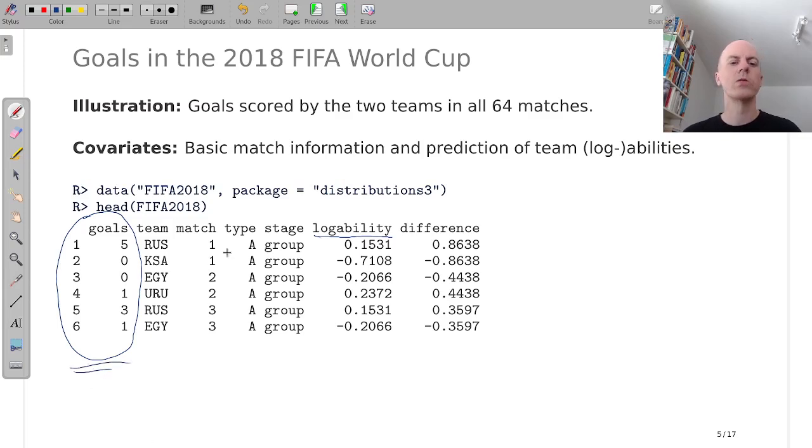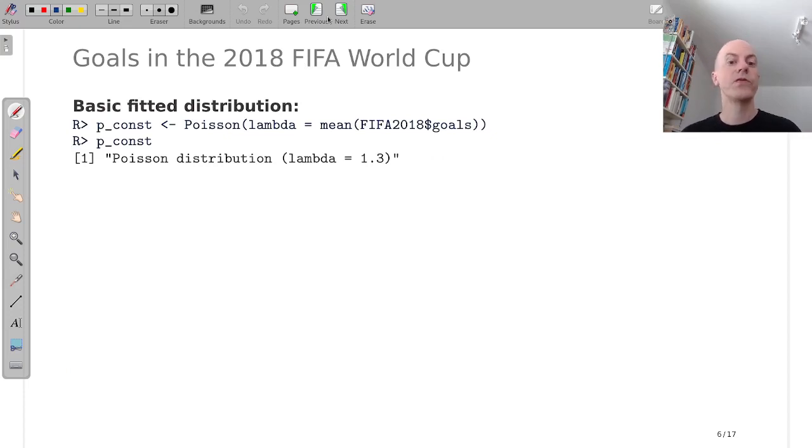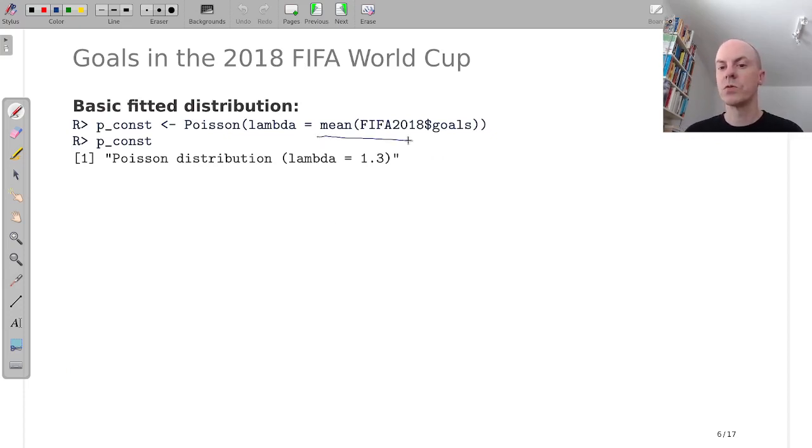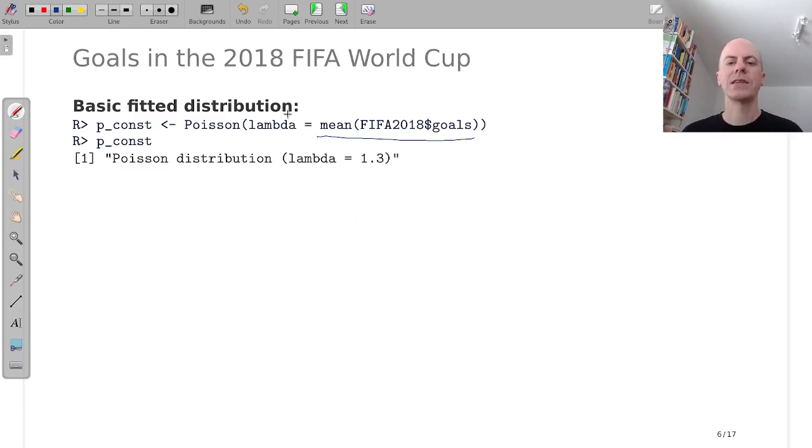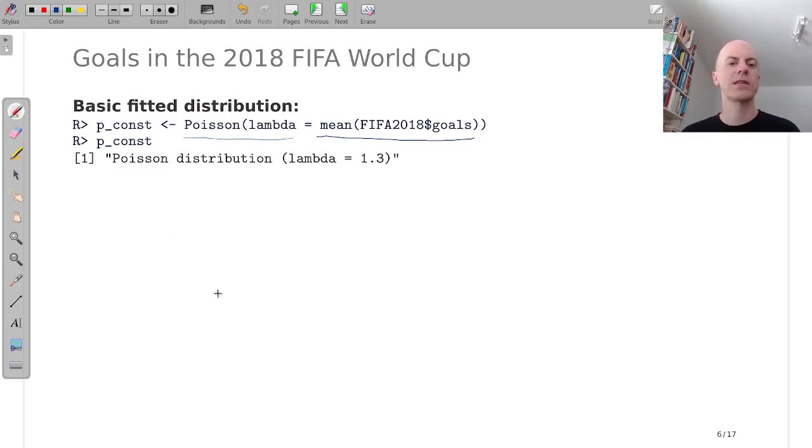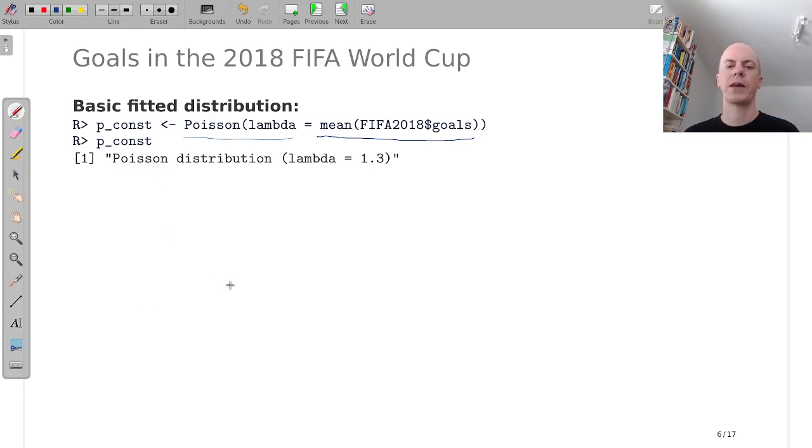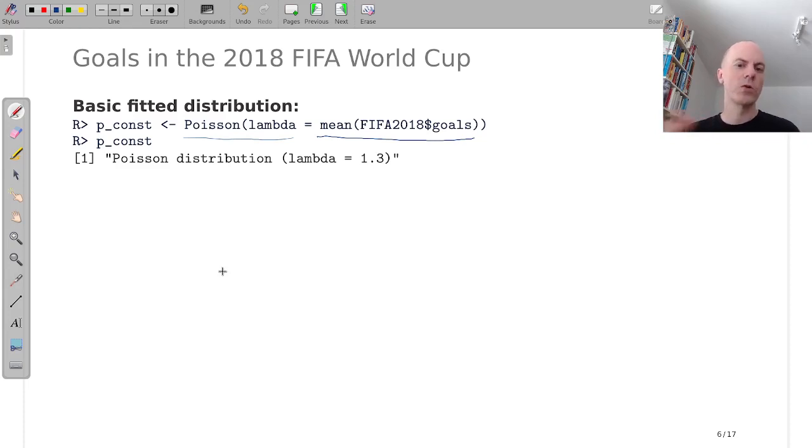First we will only look at the goals variable and then we might start out with fitting a basic distribution. We can just compute the mean number of goals scored across all teams which is 1.3 and then set up a Poisson distribution with that lambda parameter and get a corresponding Poisson distribution object back.